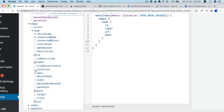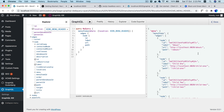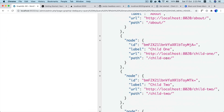That's the beauty of GraphQL — unlike REST API which gives you everything, GraphQL only gives you exactly what you asked for. It won't return data for fields you didn't request. Let's run the query and you can see we get About and Child 1, Child 2.